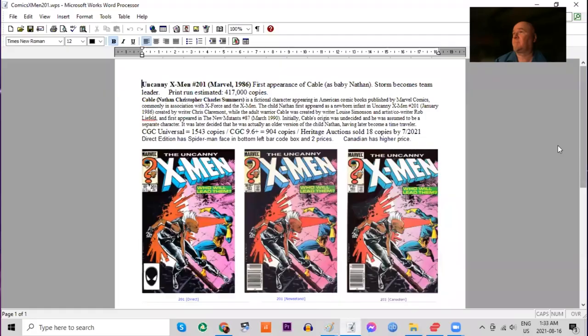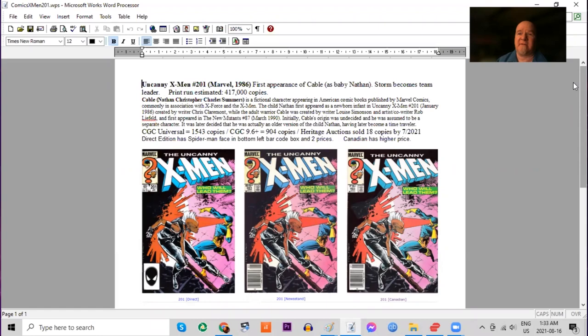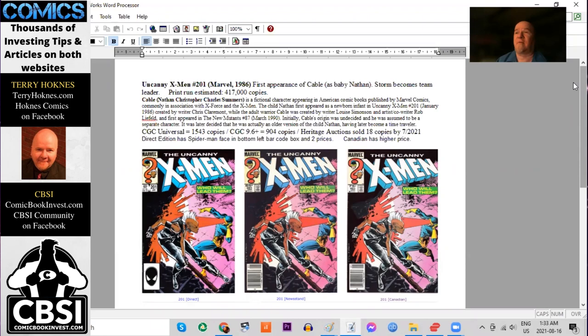Storm becomes team leader of the X-Men in this issue. Print run estimated at 417,000 copies. X-Men was a massive hit for Marvel in the mid-80s. We can see that CGC has now graded over 1,500 copies in all grades combined.